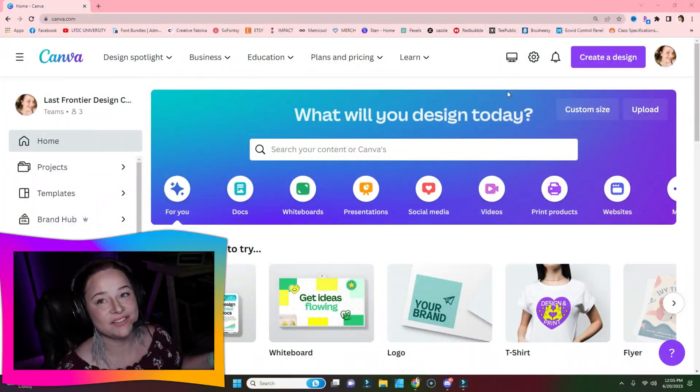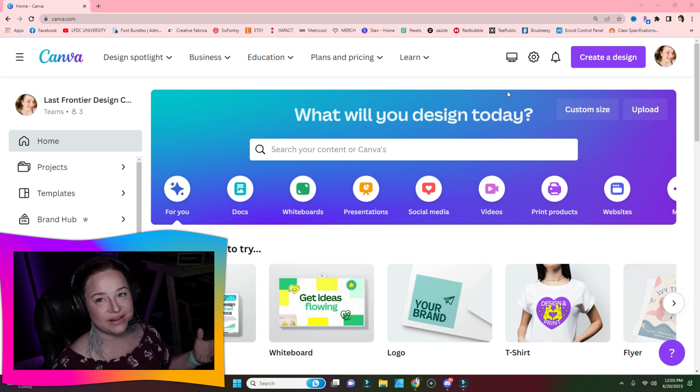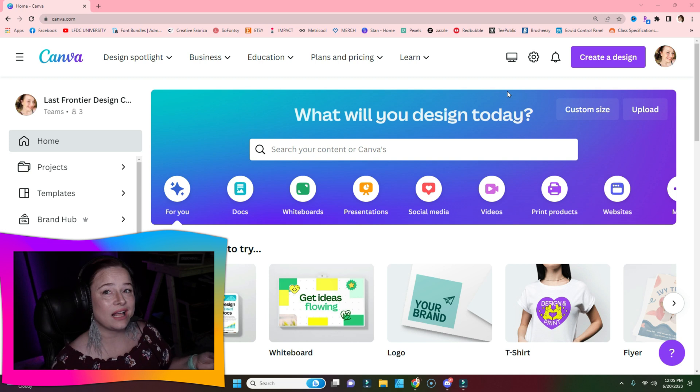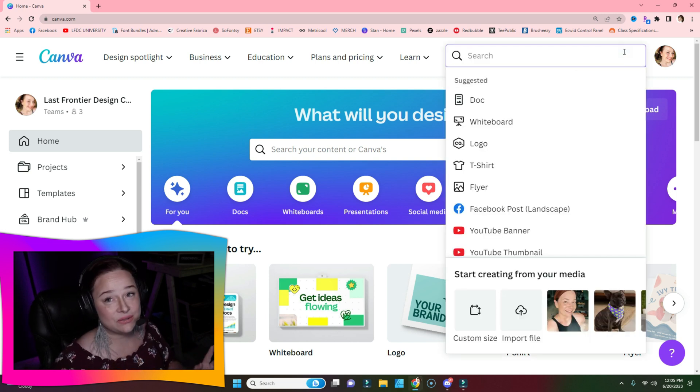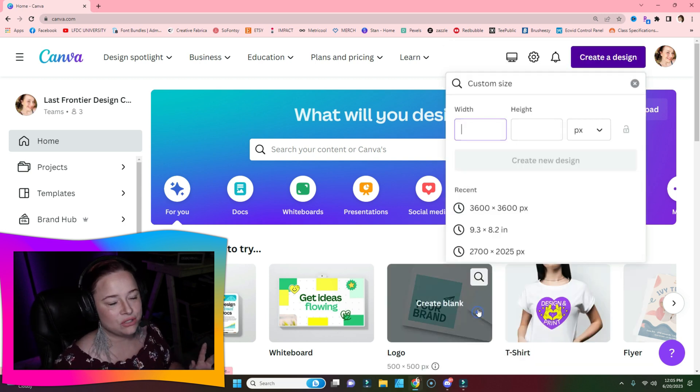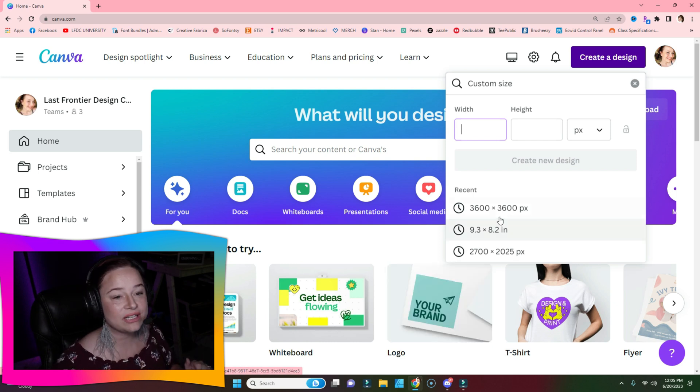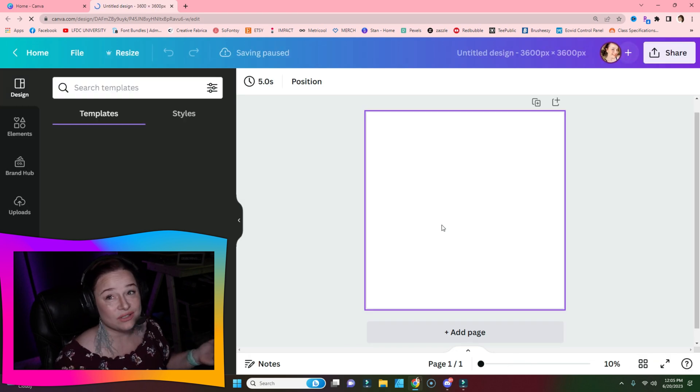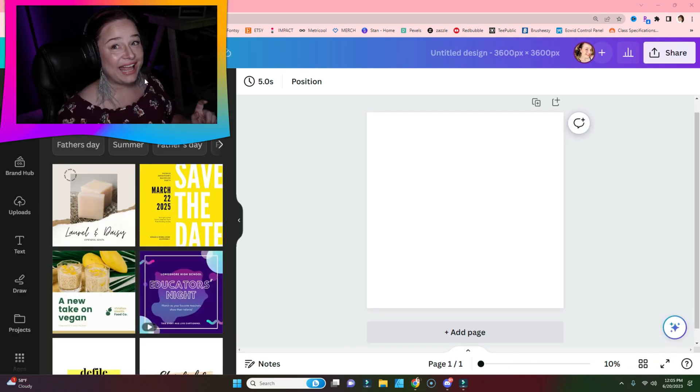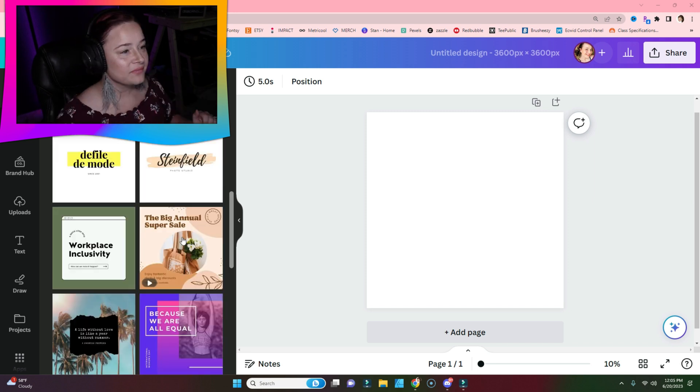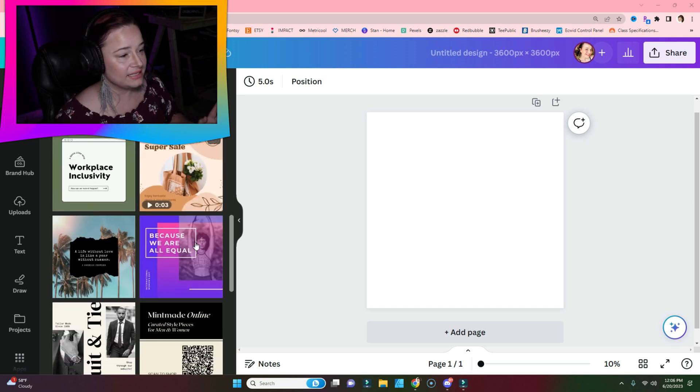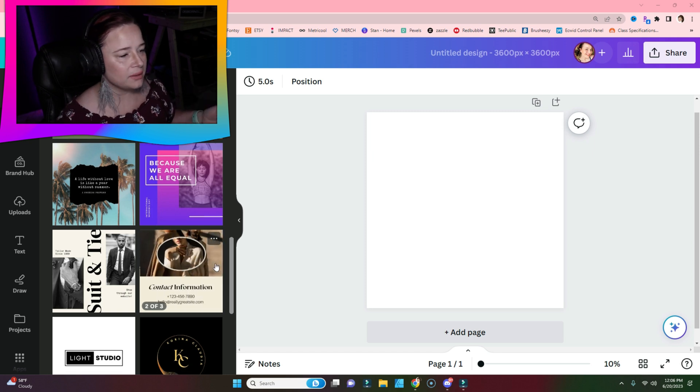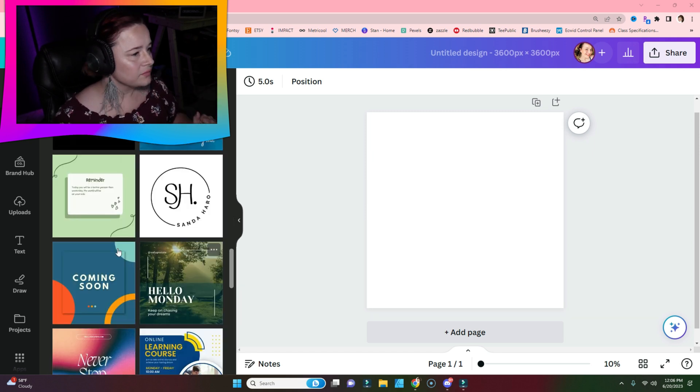All right, we're in Canva now. I think the best way to show you how to use the layers panel is by loading in a template that's got a lot of layers. I'm going to create a design and choose my custom size of 3600 by 3600 pixels. Then we're going to pick a template. I'm going to scroll and find something that looks like it has a good amount of layers so we can really play around.